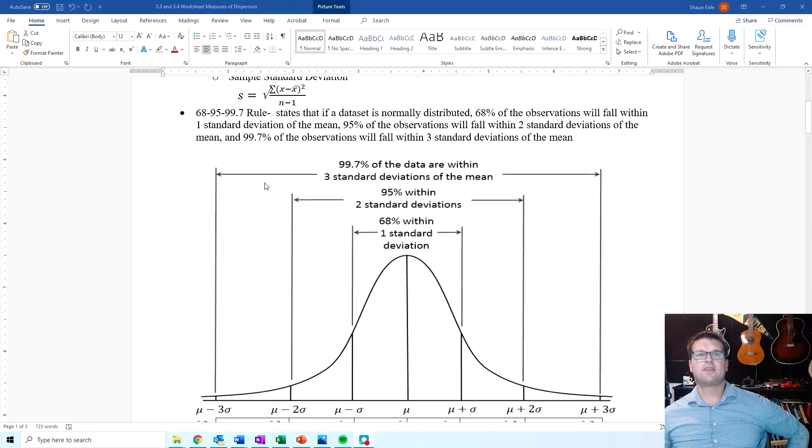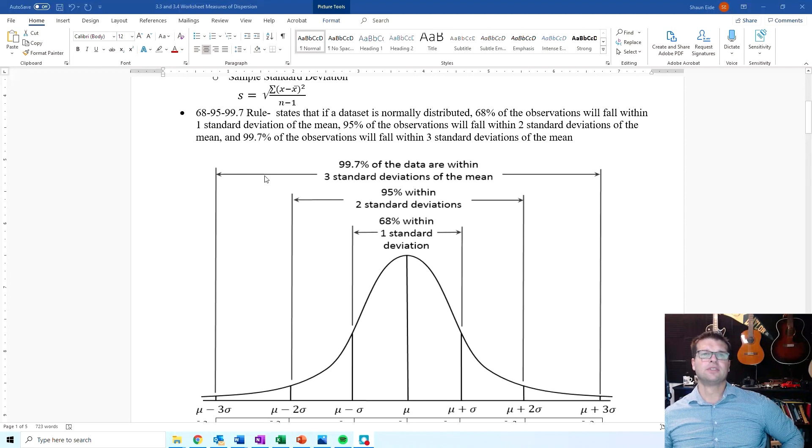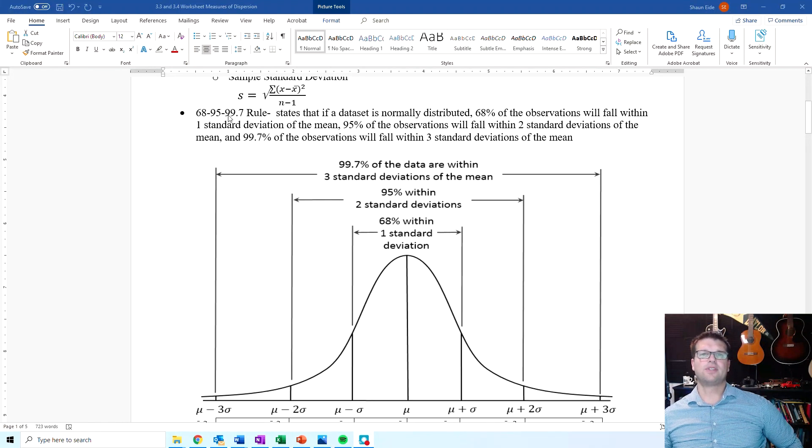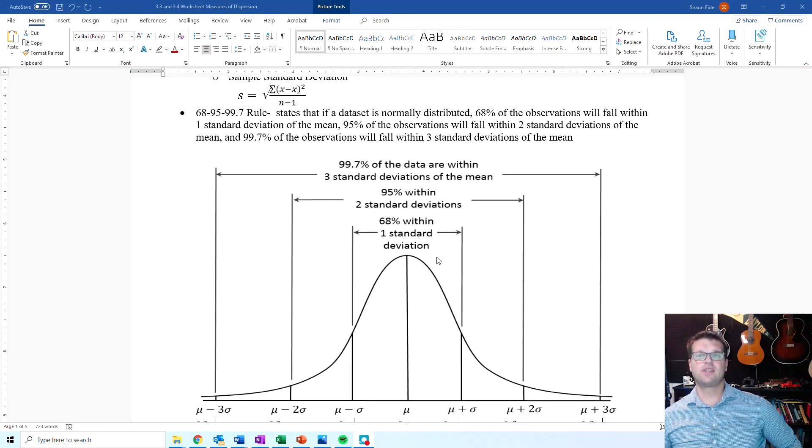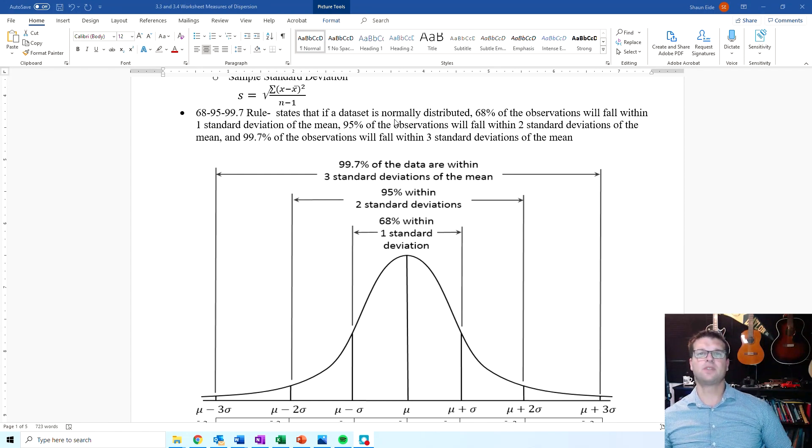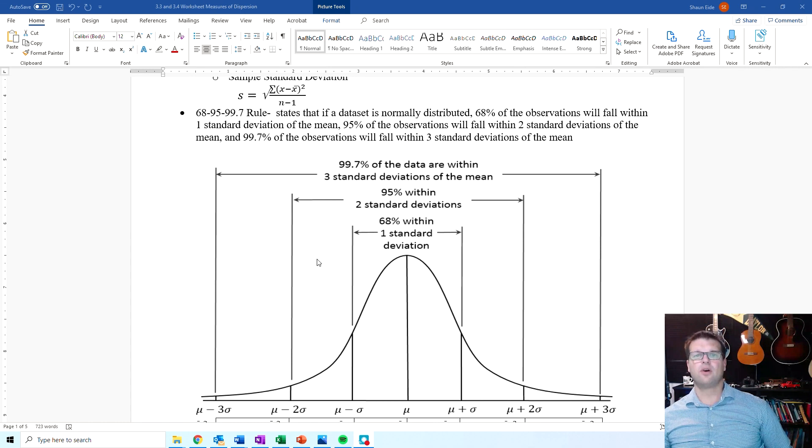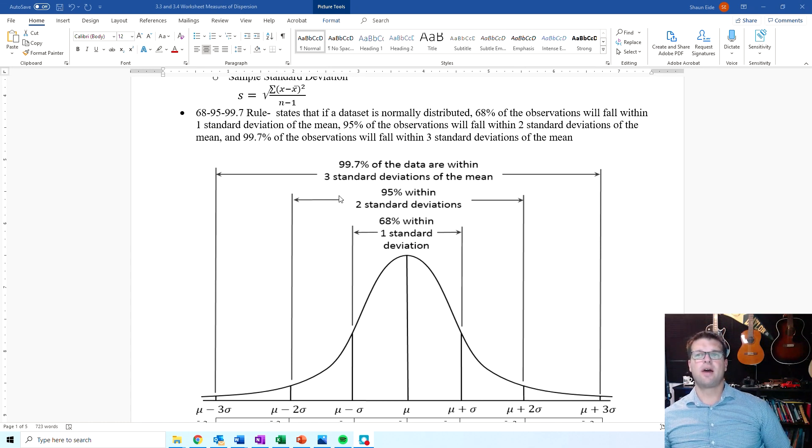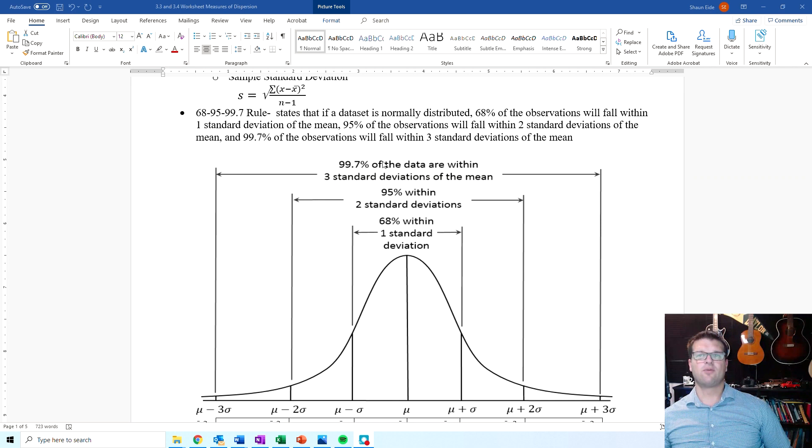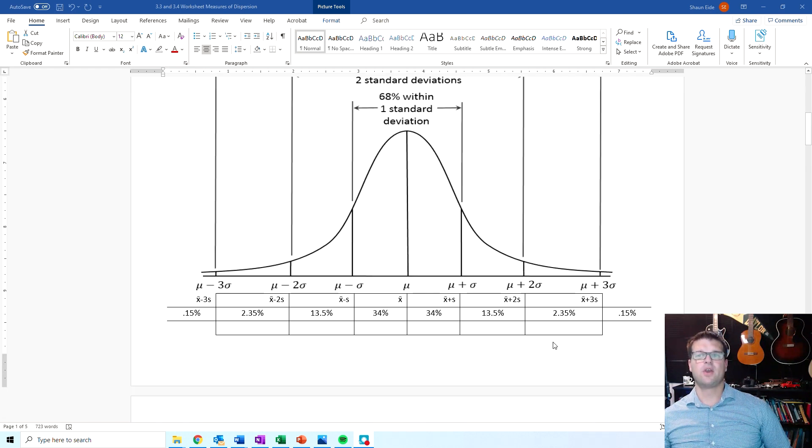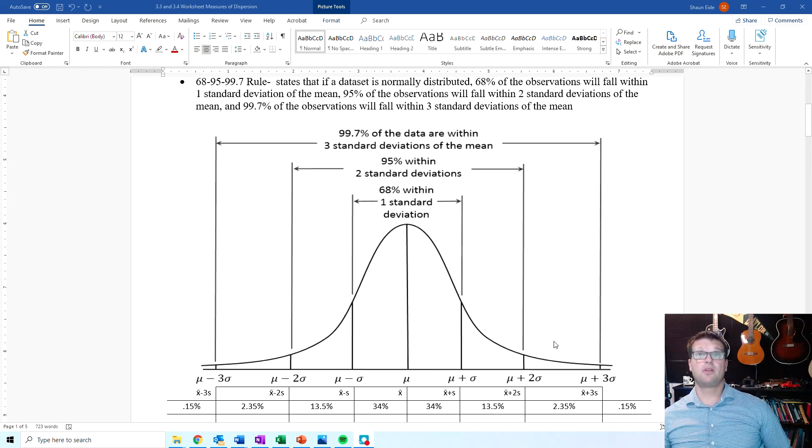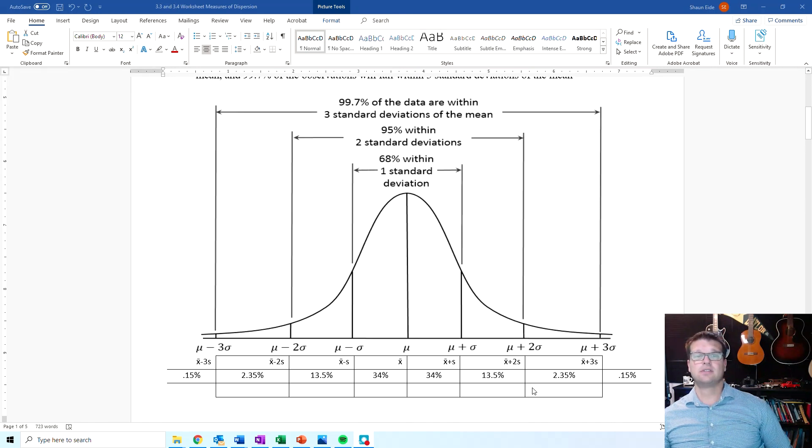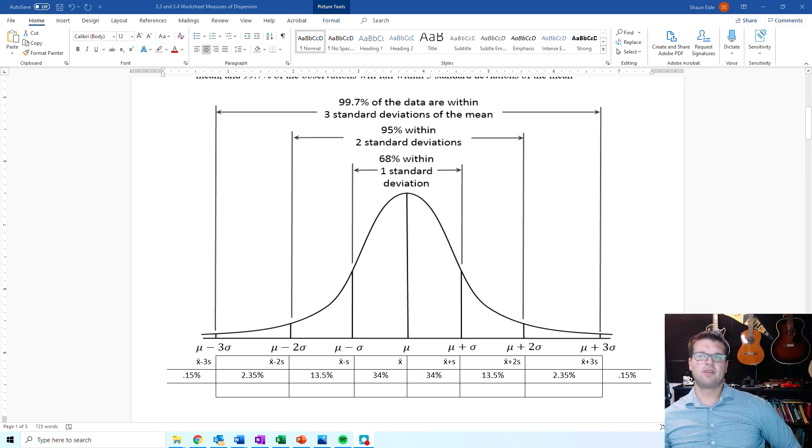Right down here is the empirical rule. This empirical rule states that if a data set is normally distributed, 68% of the data will fall within one standard deviation of the mean, 95% will fall within two standard deviations of the mean, and 99.7% will fall within three standard deviations of the mean, which leaves 0.3%. So don't forget that 0.3%, it's split up evenly between both sides.